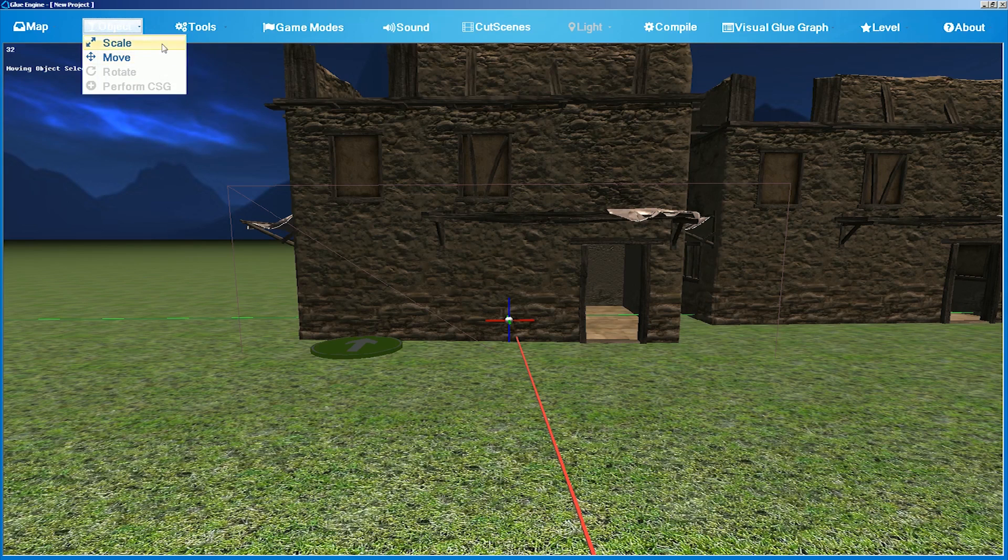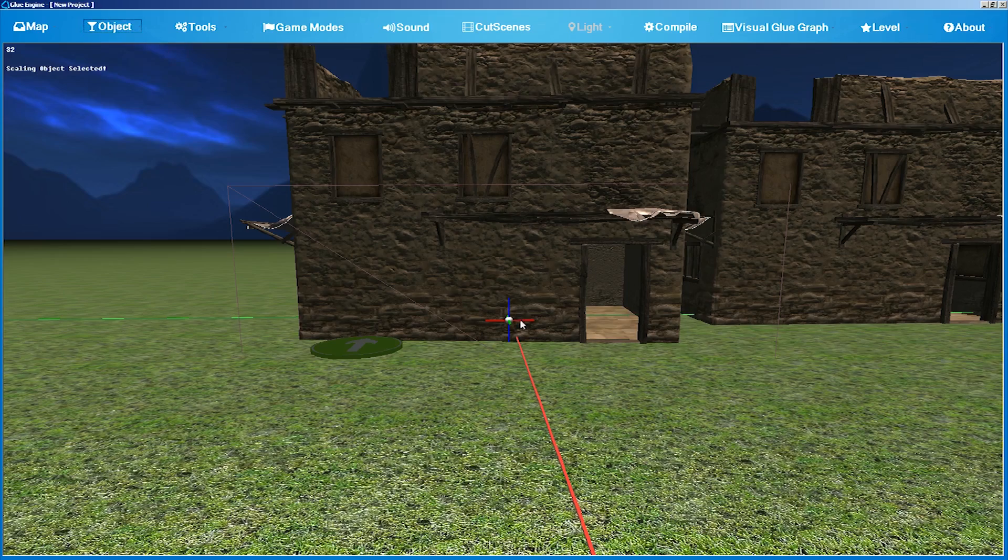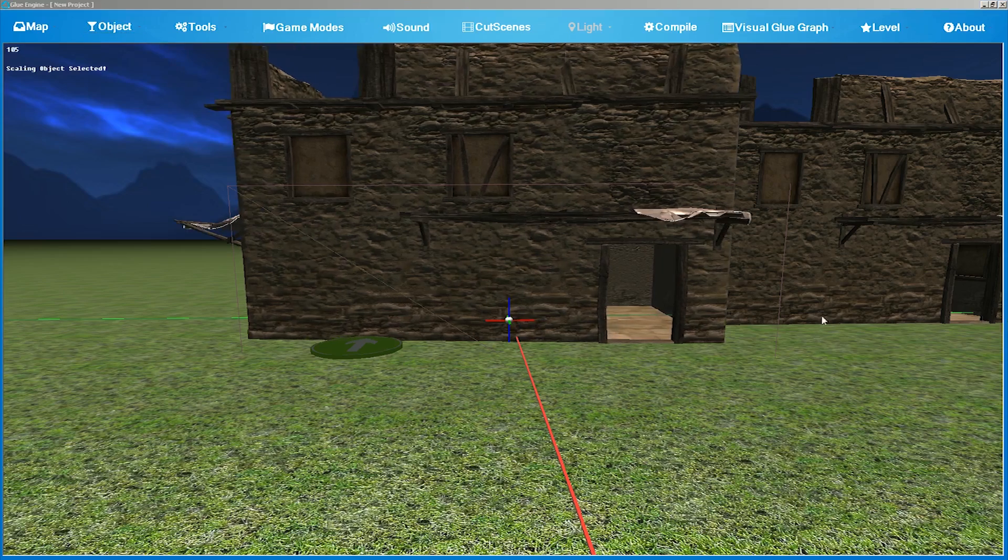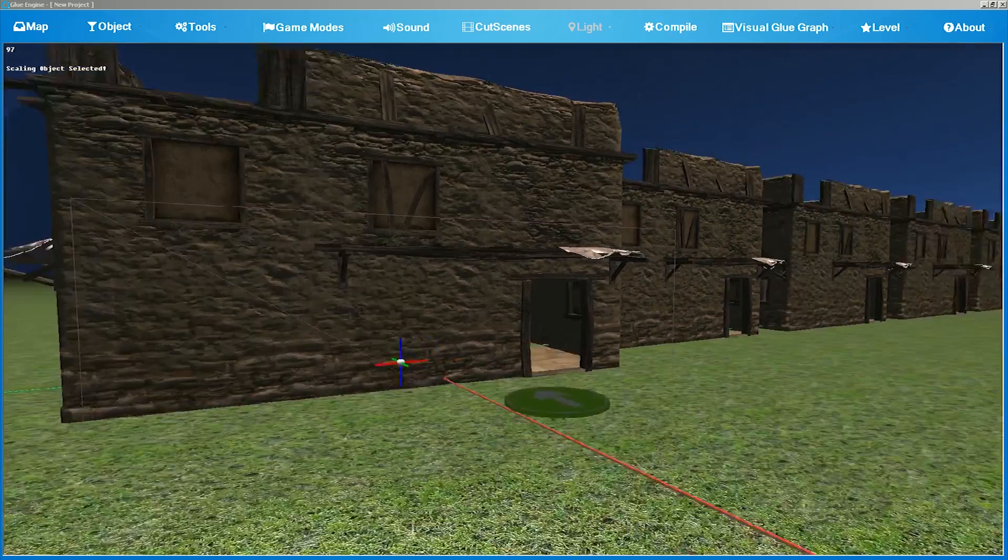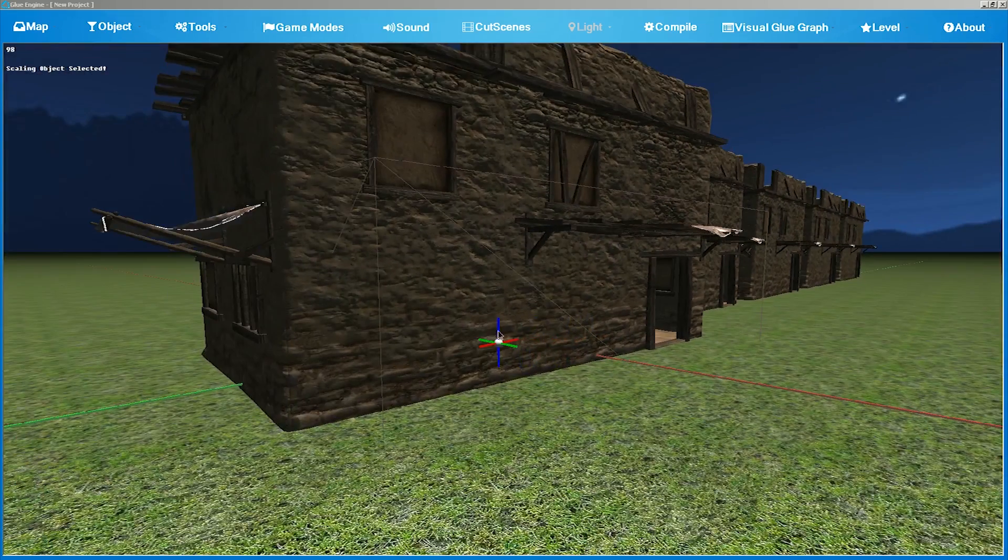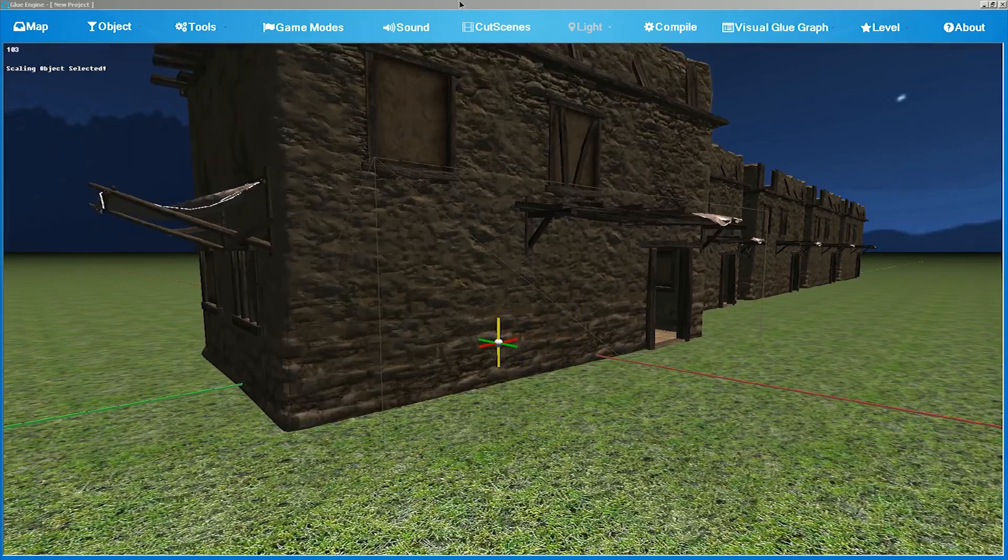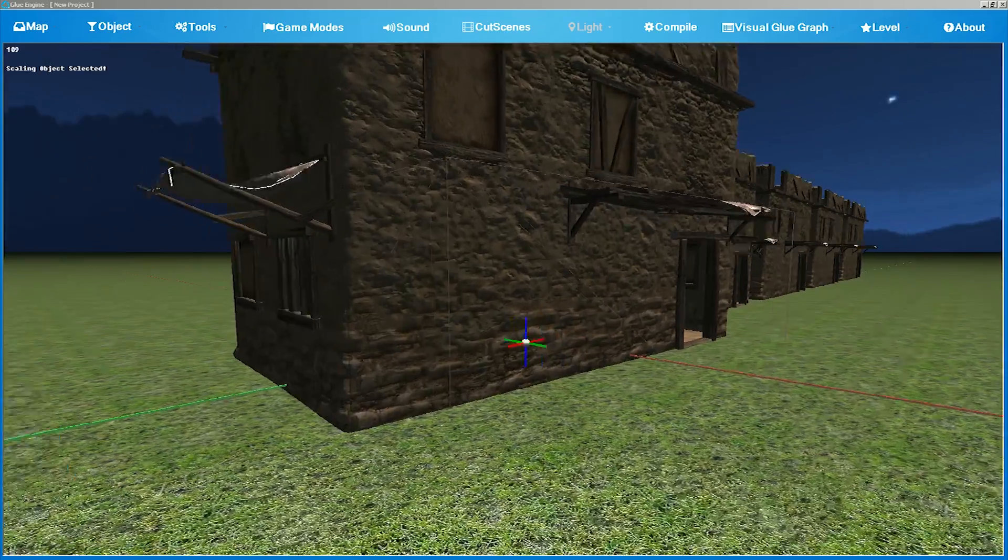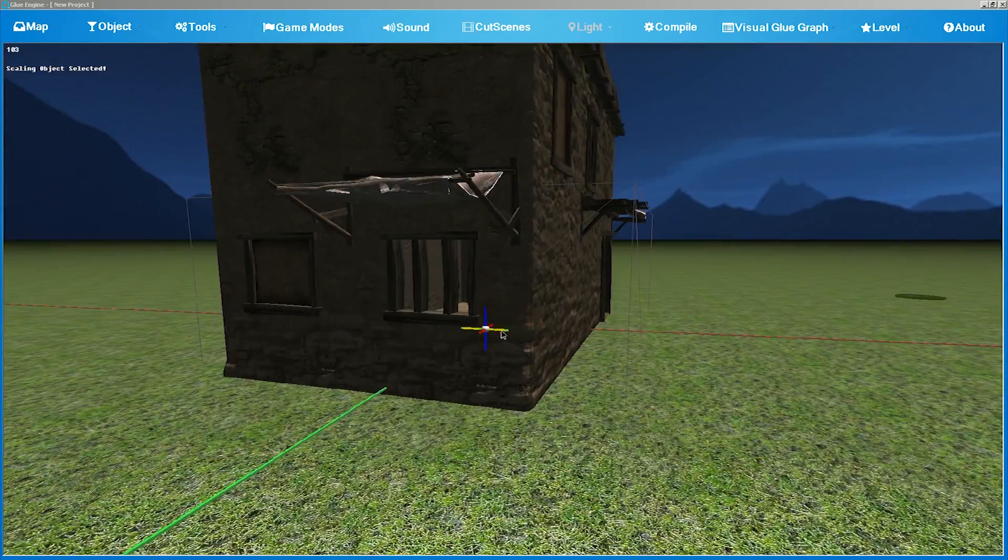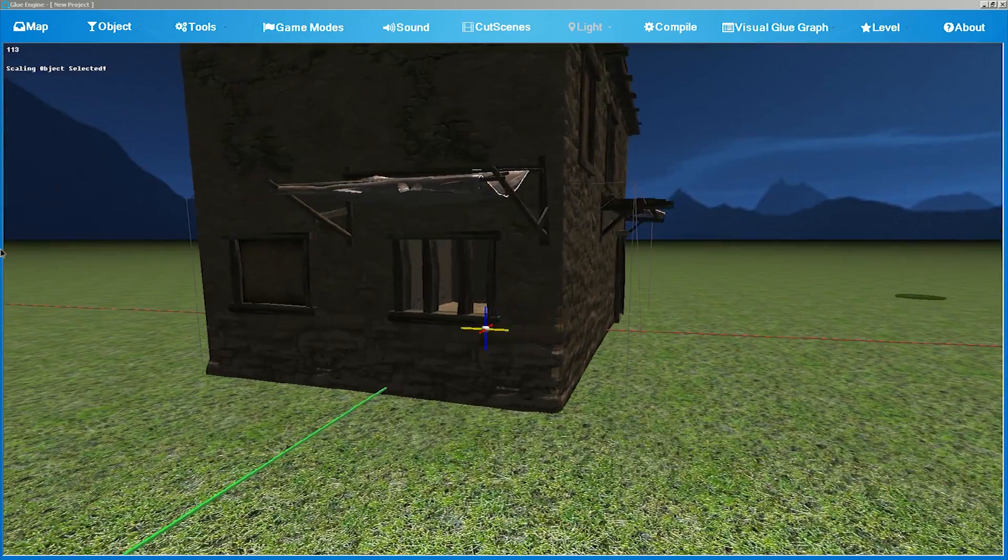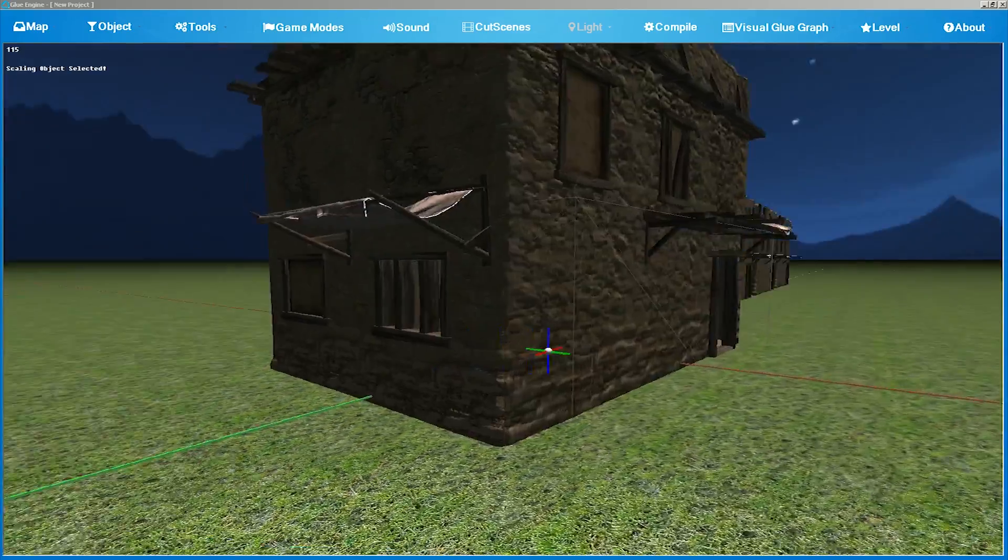Choose Scale and manipulate through the axis. Try to scale it upwards, downwards, left and right.